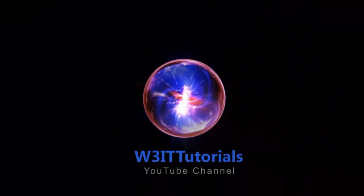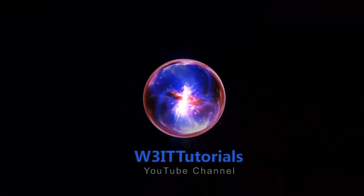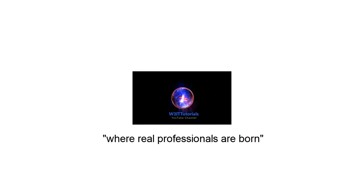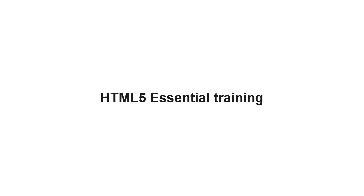Welcome to W3IT Tutorials. Hi, I am Tinto Chaco from W3IT Tutorials. This is the fourth video of series HTML5 Essential Training.